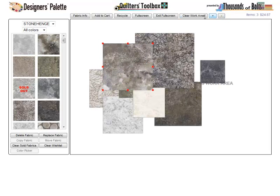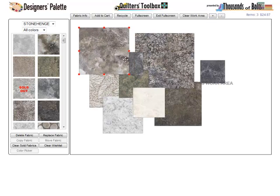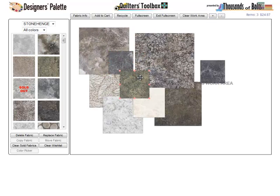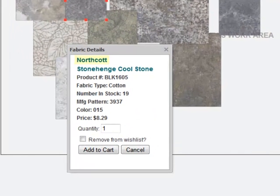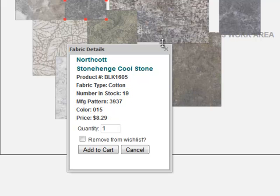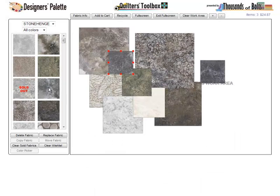Clicking and moving a swatch that is already in the work area will bring it to the top of the fabric array. Whenever a swatch is selected, you can view the fabric info, including the manufacturer, collection name, the Thousand of Bolts item number, fabric type, quantity in stock, and the manufacturer's pattern and color numbers.